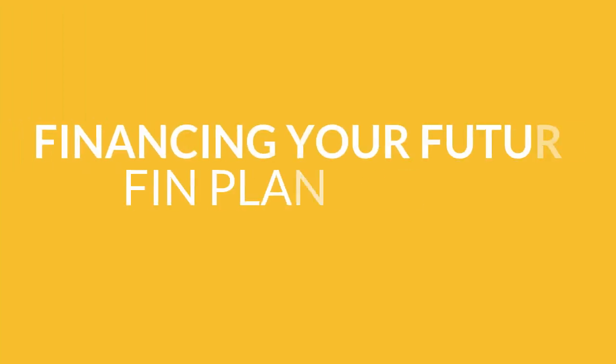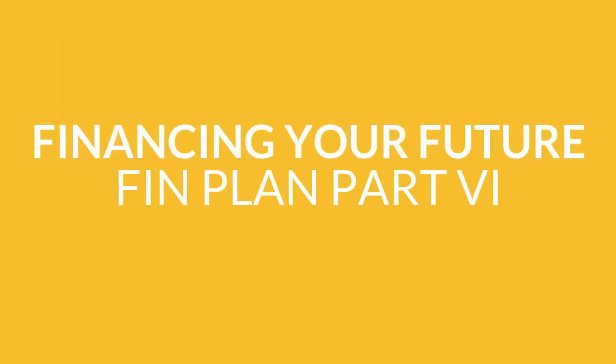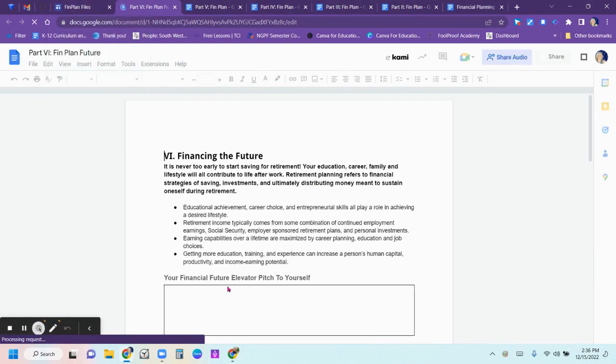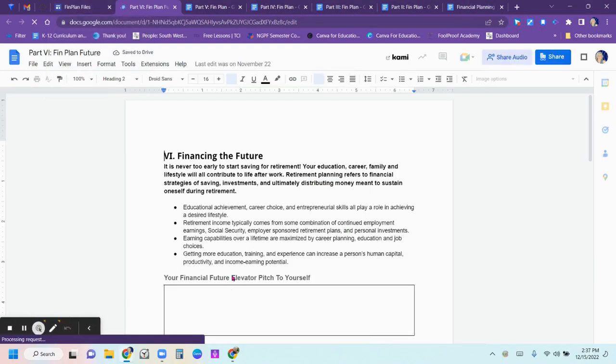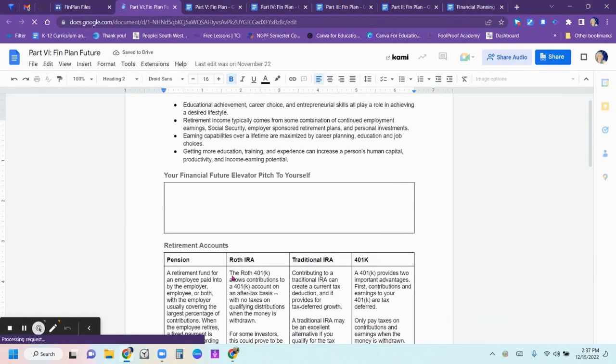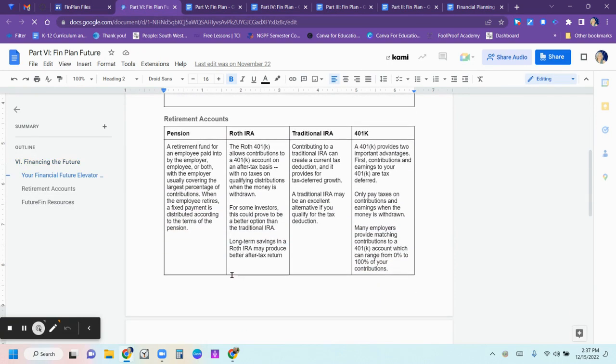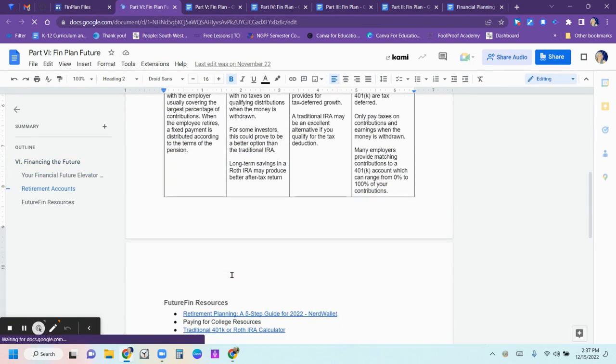Next up, future financing. So in this module, we learned about all kinds of different ways that you might be planning for your future.